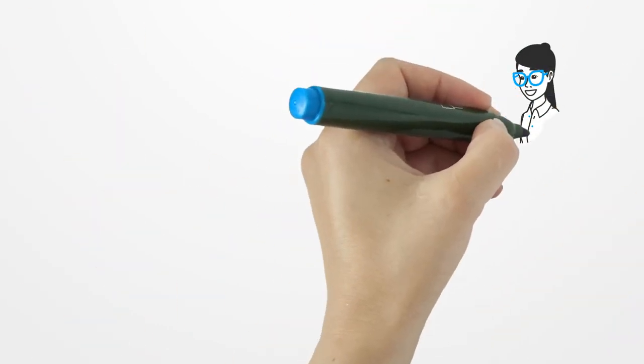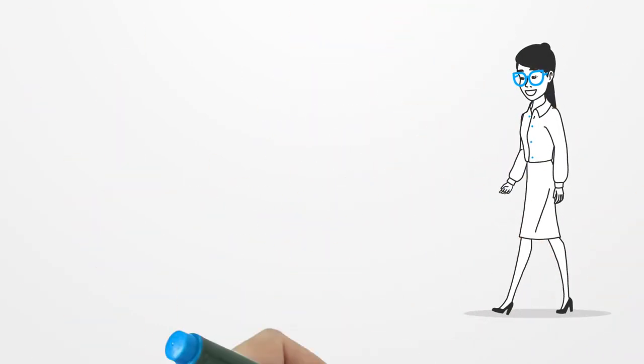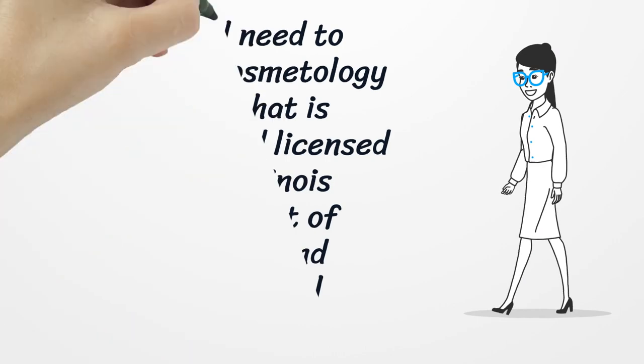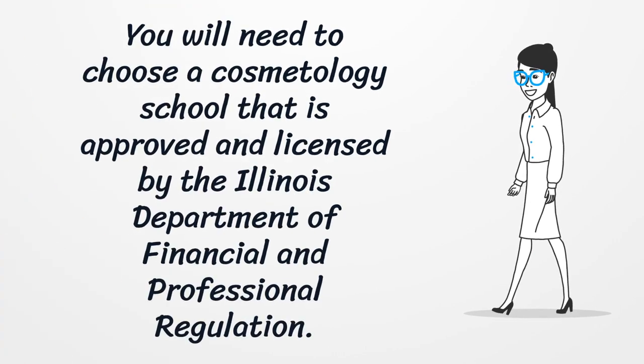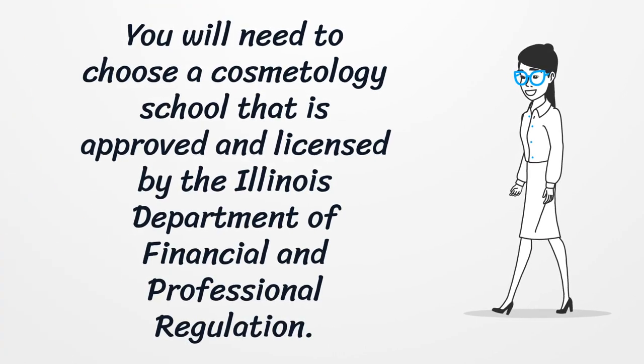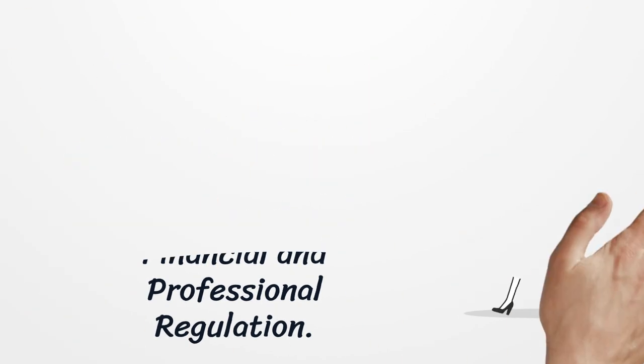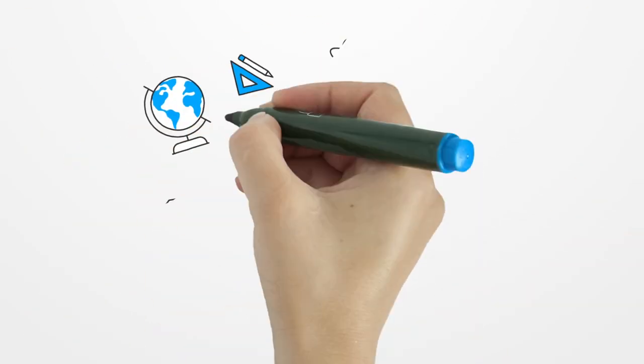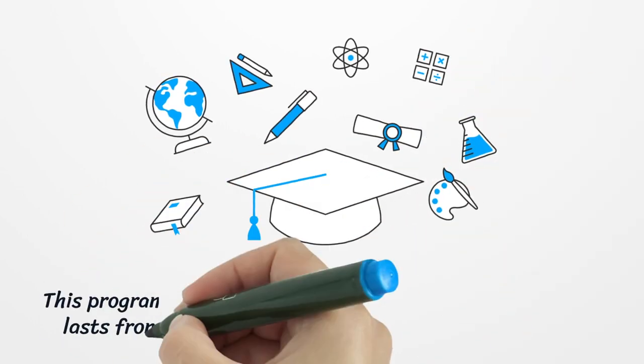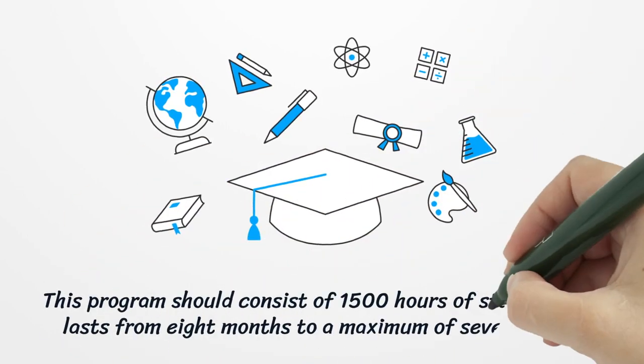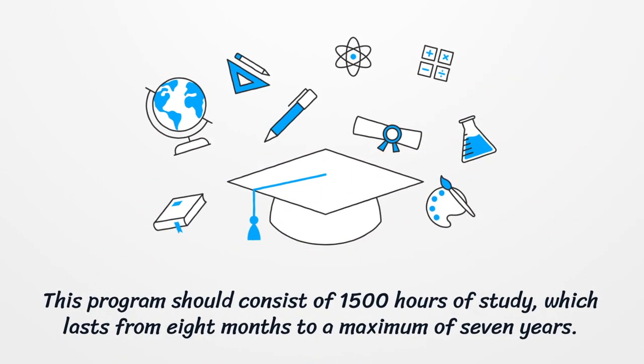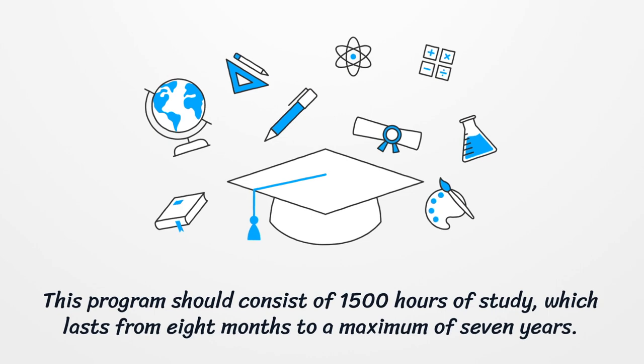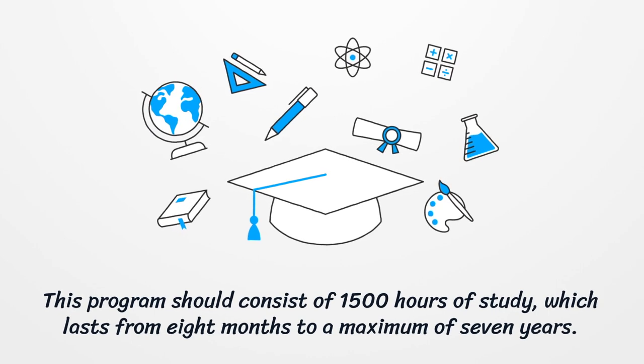You will need to choose a cosmetology school that is approved and licensed by the Illinois Department of Financial and Professional Regulation. This program should consist of 1,500 hours of study, which lasts from 8 months to a maximum of 7 years.